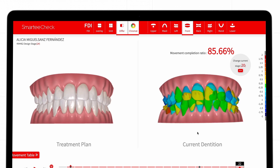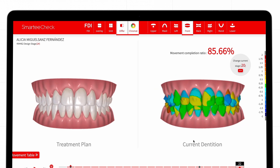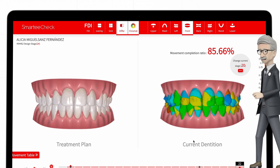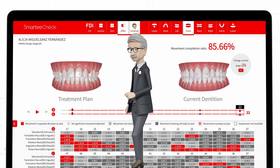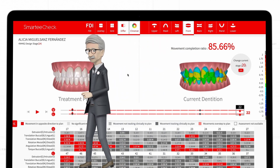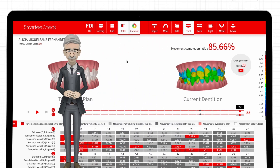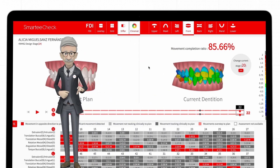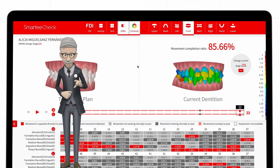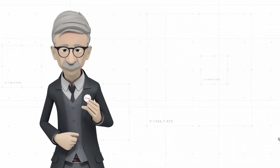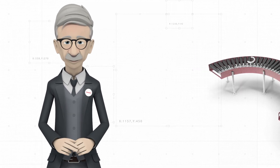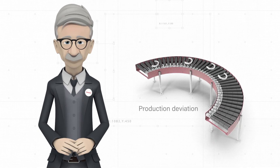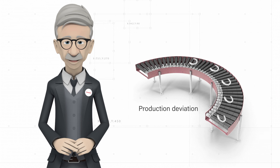With the help of SMARTI Outcome Pre-Refinement Evaluator, now I can have a clearer understanding of what refinements are best for my patients. It also empowers me with more objective analysis on the possible causes of tooth movement deficiencies.